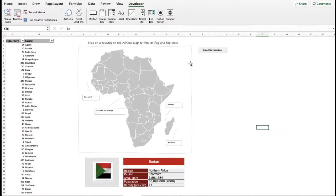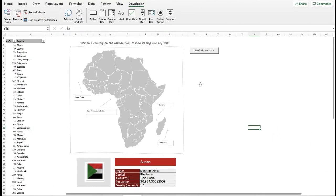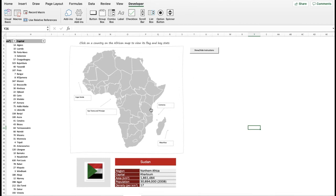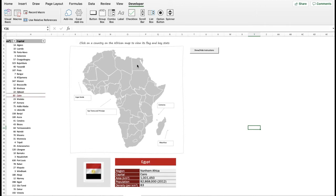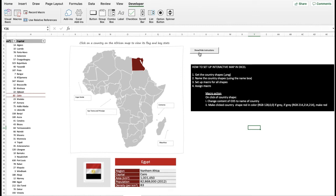We will focus on how this map was set up in the first place. The map of Africa you see here is a collection of shapes, each shape representing one of the 56 countries on the African map. On click of any of the shapes, all the shapes have been set up so that on click we see three actions: the shape changes its color, and cell O35 gets populated with the name of the shape.